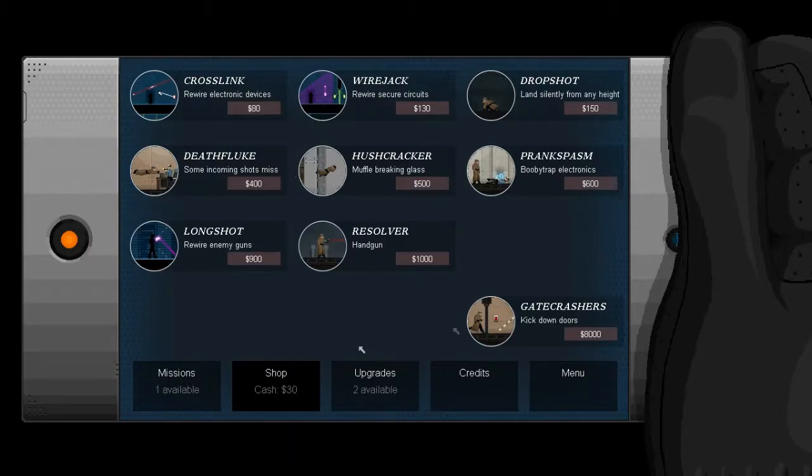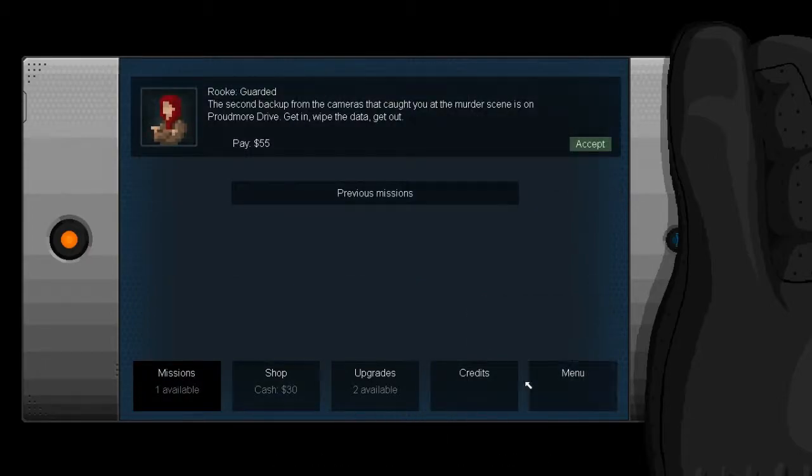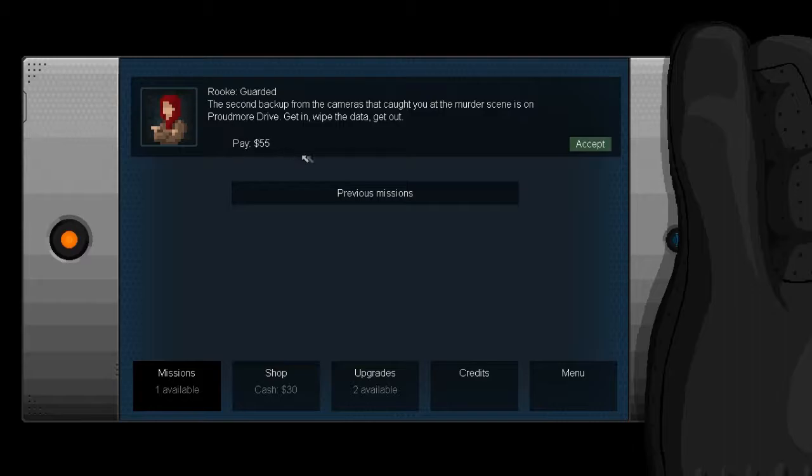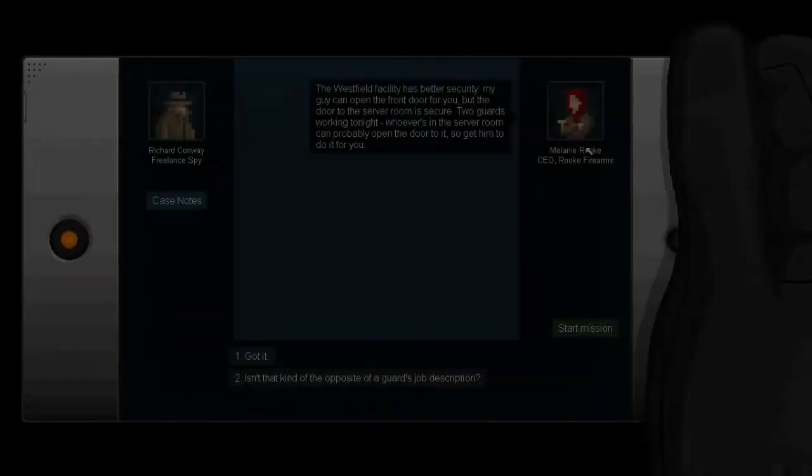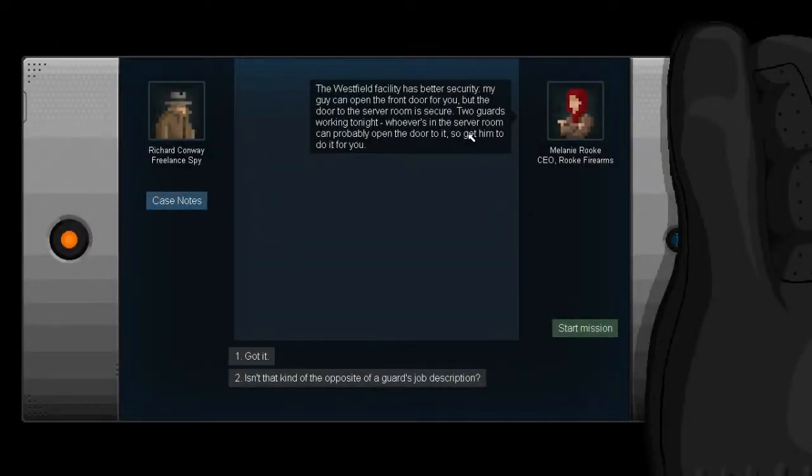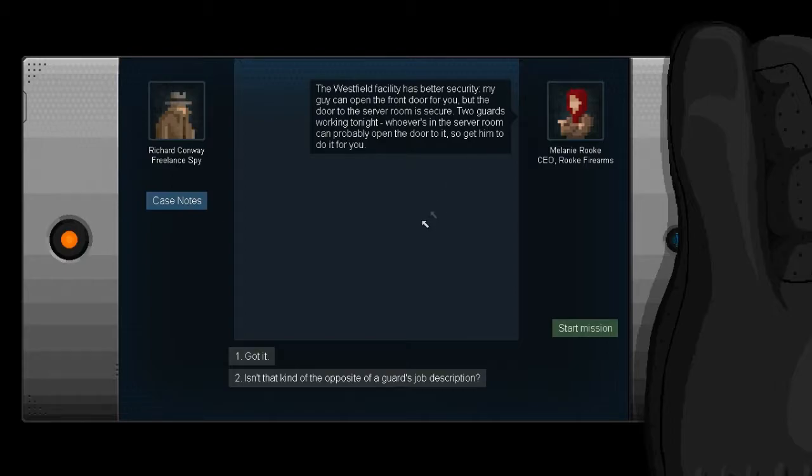Good job. Walking through open doors is my specialty. Our feeds are backed up at four more facilities. The others are slightly better guarded, but nothing too taxing. I'll give you the addresses in order of security. Since frankly, I have no idea how good you are. That's slightly creepily worded, Michael Landry. The second backup from the camera that caught you at the murder scene is on Proudmoor Drive. Get in, wipe the data, get out.